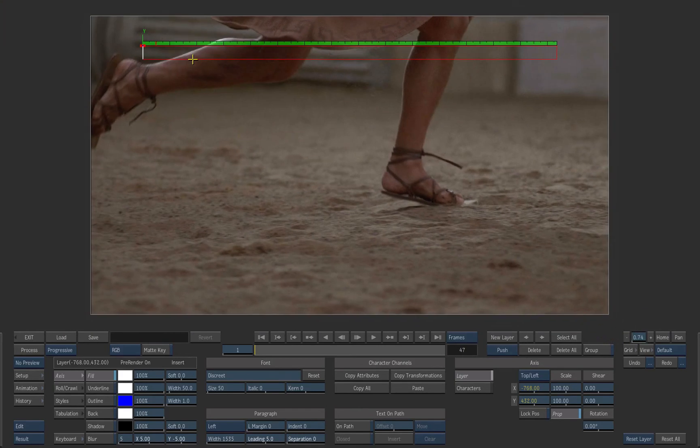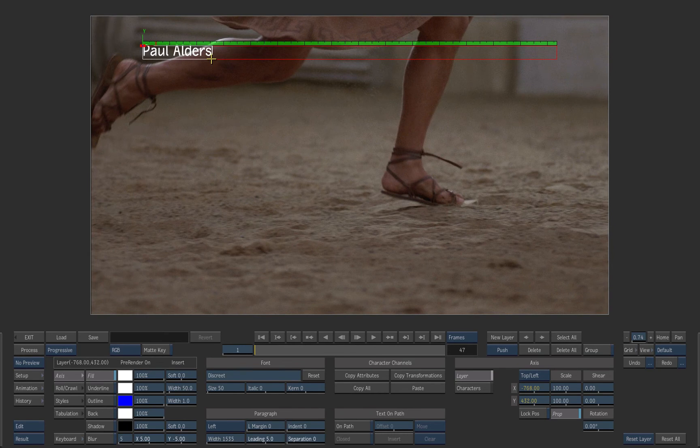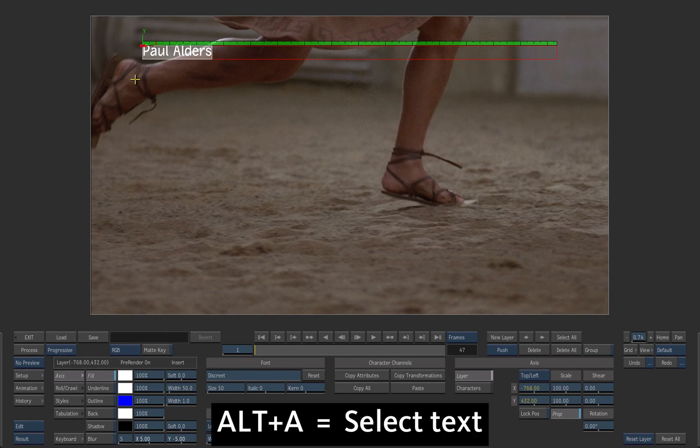Type the name of the talent, Paul Alders. Click and drag the text to select it or press Alt A.